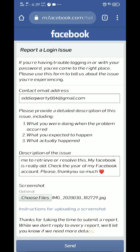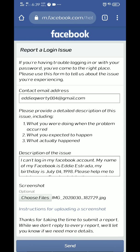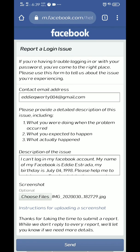Facebook will try to see your details. As you can see: 'Thanks for taking the time to submit a report. While we do not reply to every report, we'll let you know if we need more details.' After that, send the report.